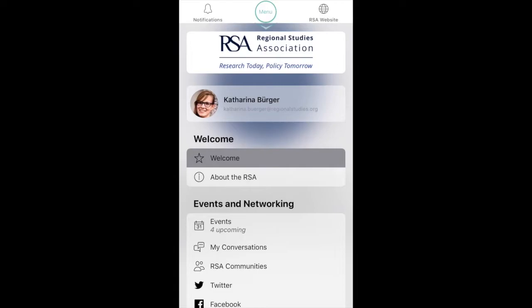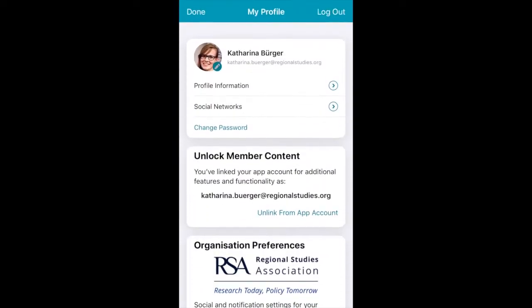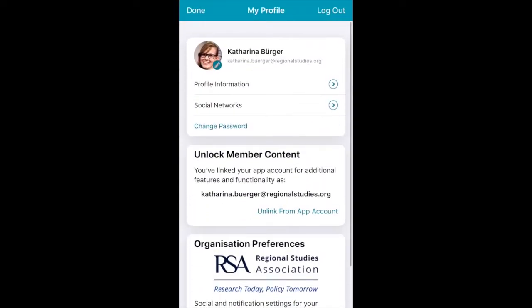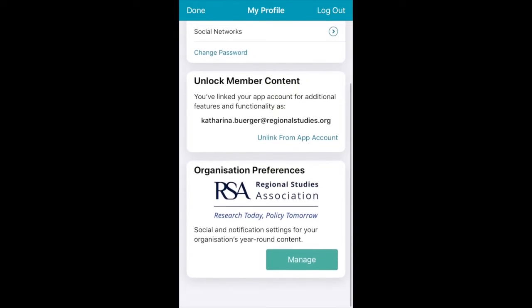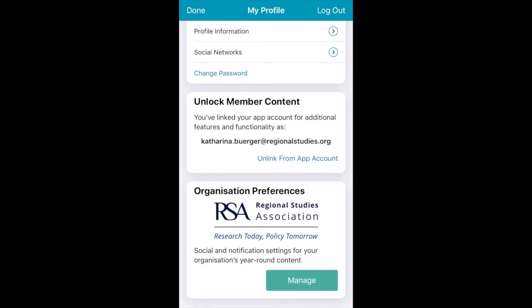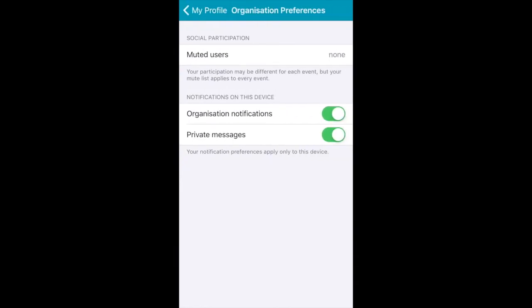You can now create your profile, add a photo, links to your social media accounts, a bio and much more. You can also change your notification settings here.